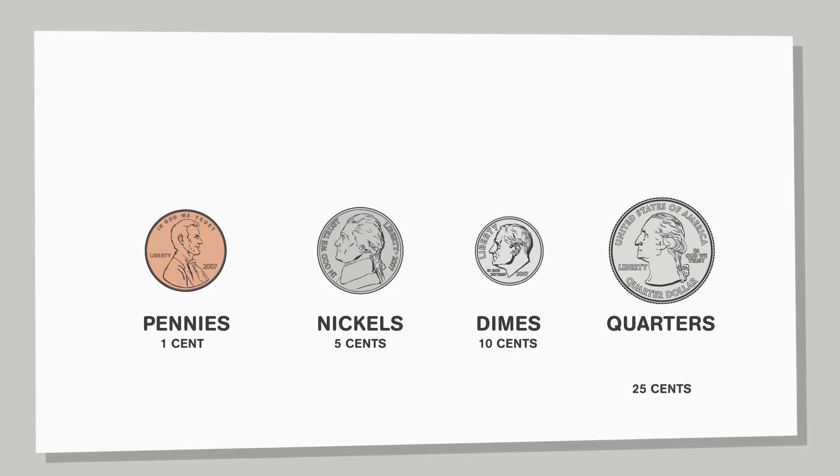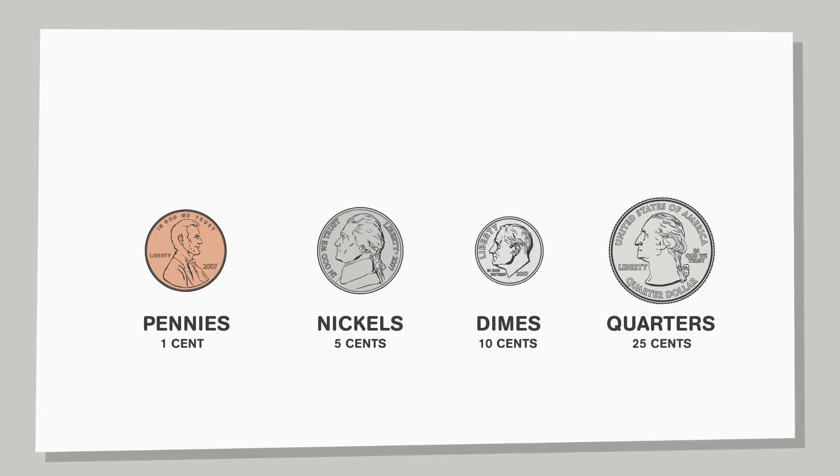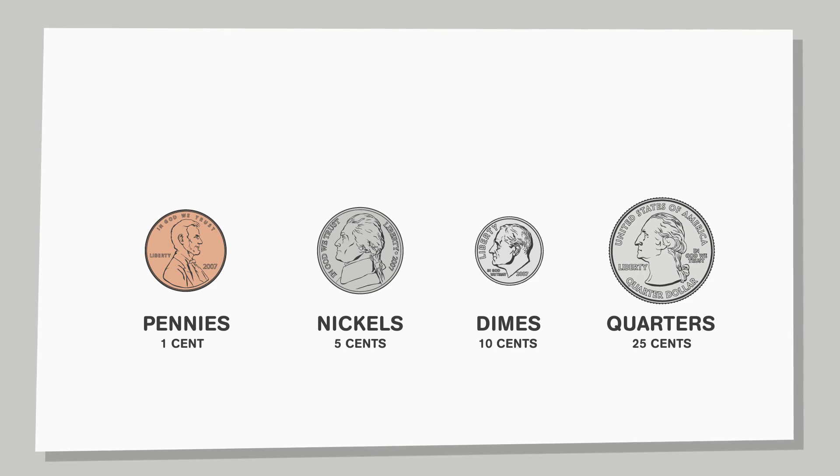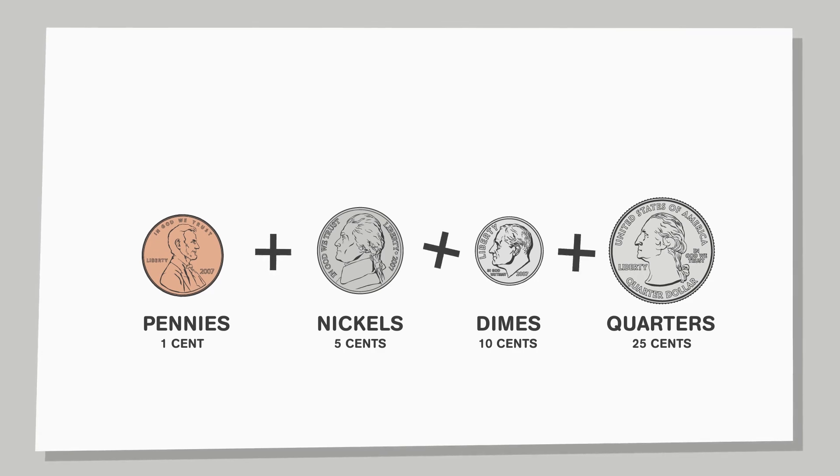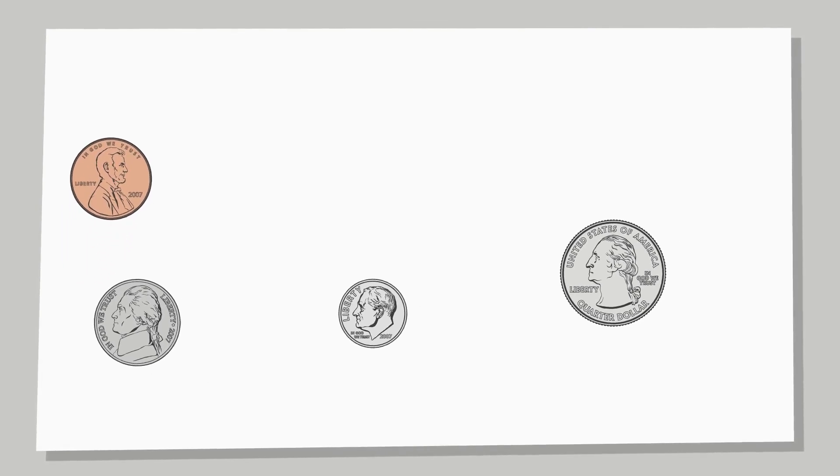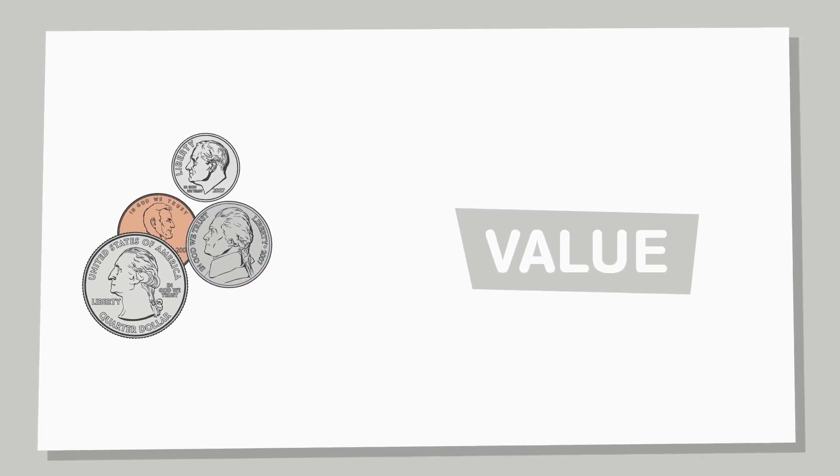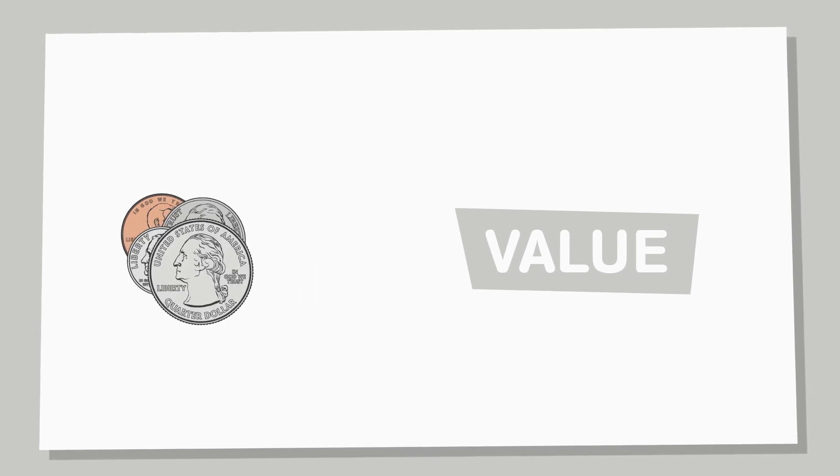Quarters are worth 25 cents and are the biggest of the coins. When counting money, we can add up the value of each coin.